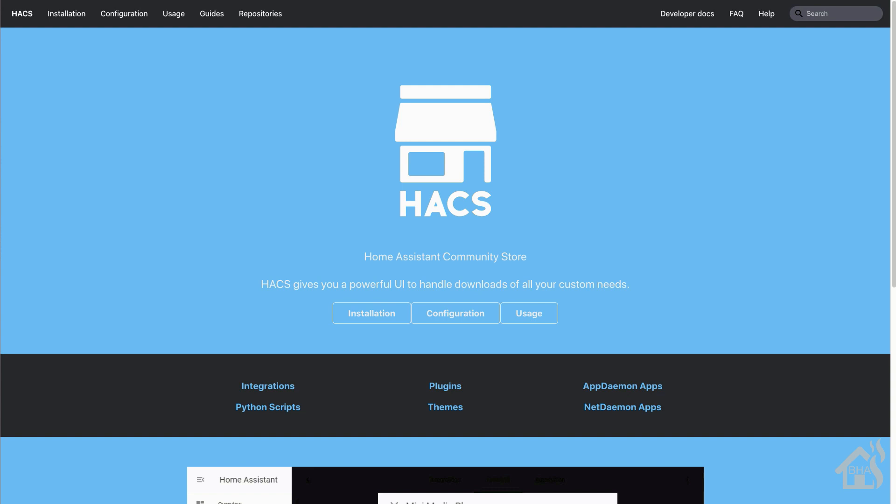So basically this will give you a little storefront that will have all kinds of cool integrations, themes, plugins, stuff like that that is not integrated into Home Assistant itself, but they're custom add-ons that you can add into Home Assistant for whatever it is that you want. Pretty cool.